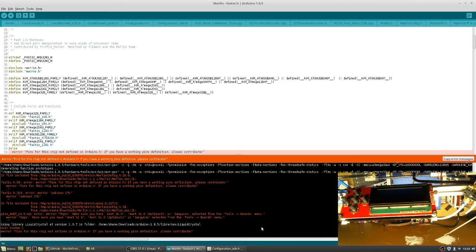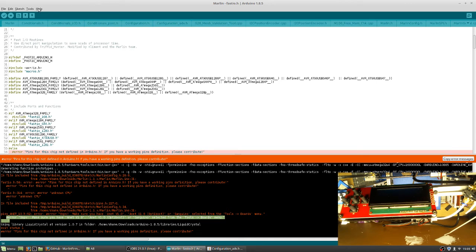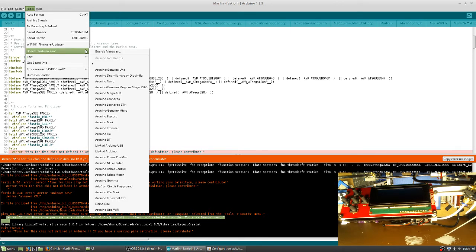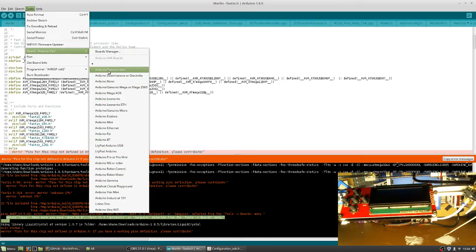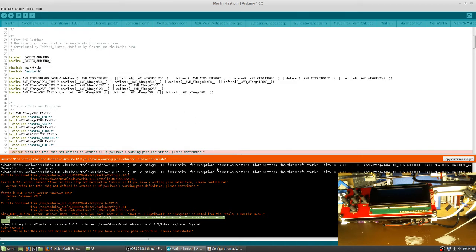But if you come down a little bit here, look at a few lines above that, you'll see error, make sure you have the Anet V1.0, Anet V1.0 OptiBoot, or Sanguino selected from the Tools board menu. So if you go under Boards, you'll see that there's nothing there. You just have the generic Uno, LilyPad, you know, these are the very generic boards. So you can't really go any further until you get the boards set up. So that'll be the next step here.